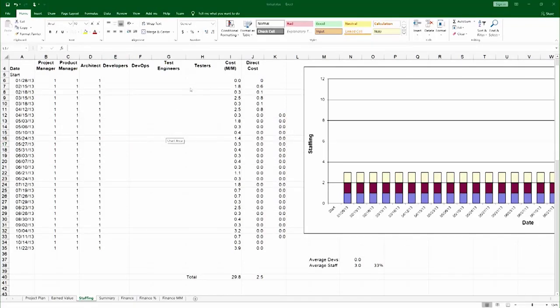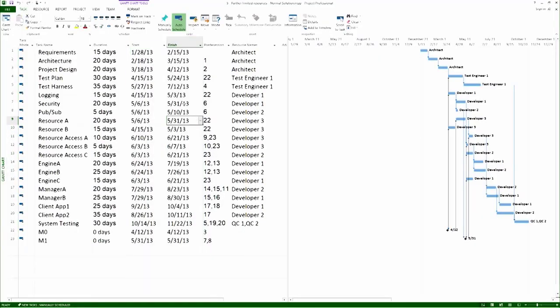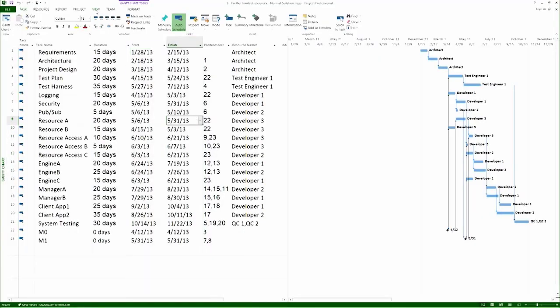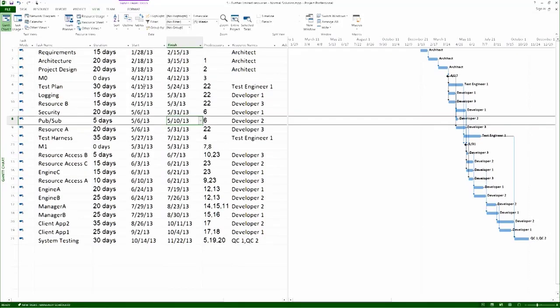So if I look at my project file, let me sort it by start date. I will see that construction starts here at 4.15.